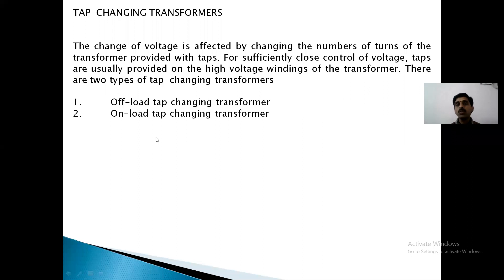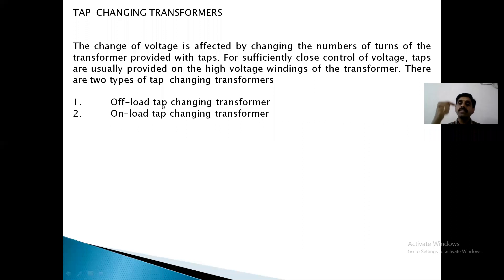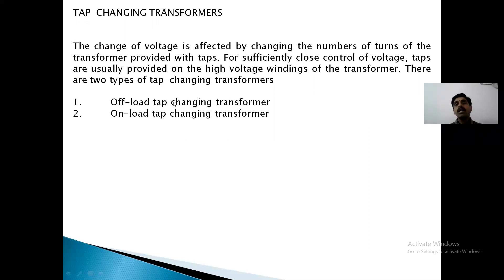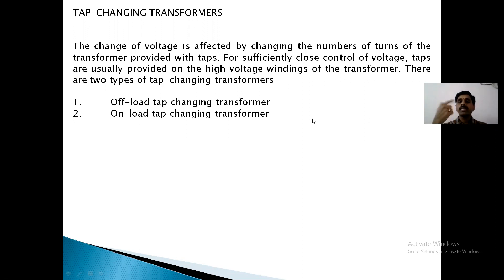There are two types of tap changing transformers: offload and onload. The name itself indicates — offload means you have to disconnect the transformer from the supply, change the tap, then reconnect manually. Onload tap changing transformer means during the supply, when the load is connected, you have to change the tap.